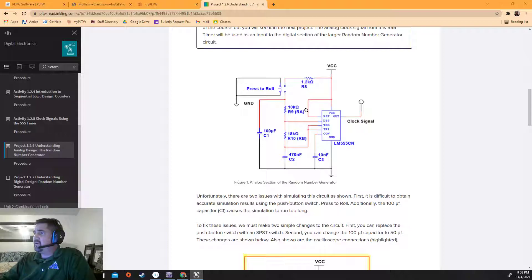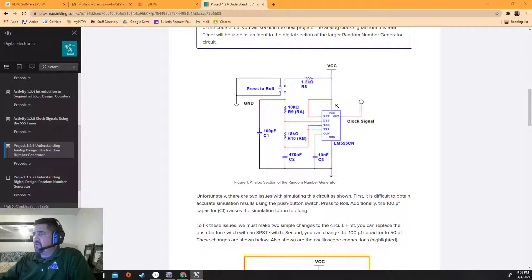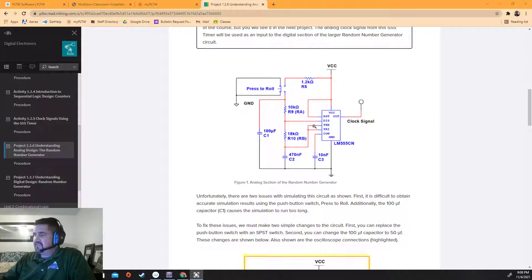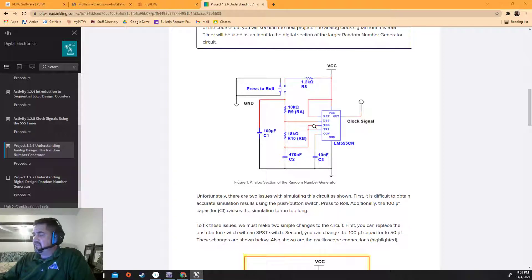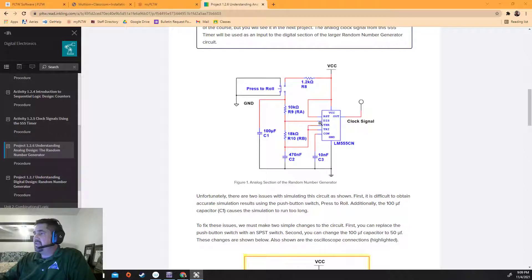Remember the random number generator you soldered it together? It's got the little dice roller, right? When you push the button, it goes through one, two, three, four, five, six very quickly over and over again, and it does that using a clock. It used a 555 timer inside your thing. You guys put it in yourself. It's a very small integrated circuit that goes into the socket.